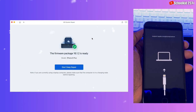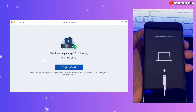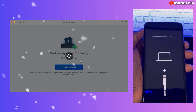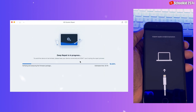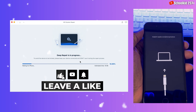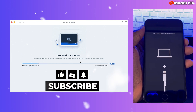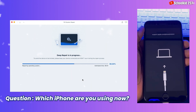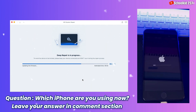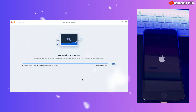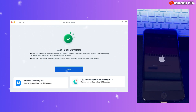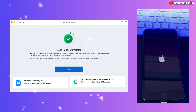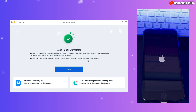Now the firmware has been downloaded. Let's click on start deep repair, then click on repair, and everything shall be done progressively. Please give this video a thumbs up and share with your friends. If you have any question, just leave it in the comment section. As you can see, the deep repair has been completed and everything will be working on our device. Now our device will just restart and then all shall be done.